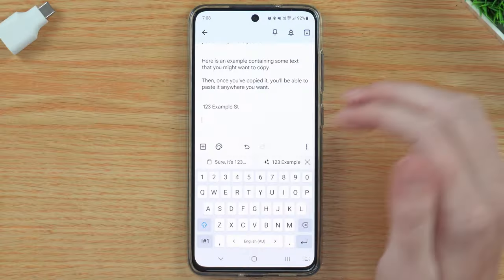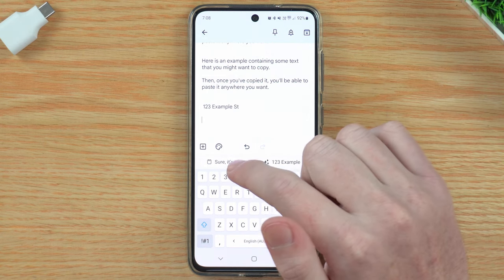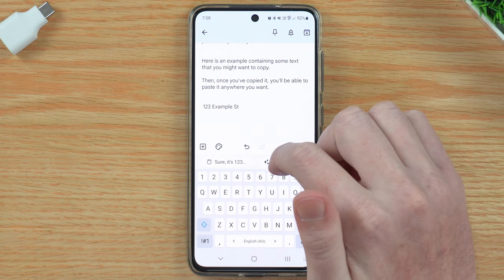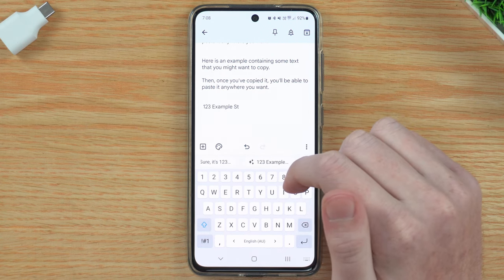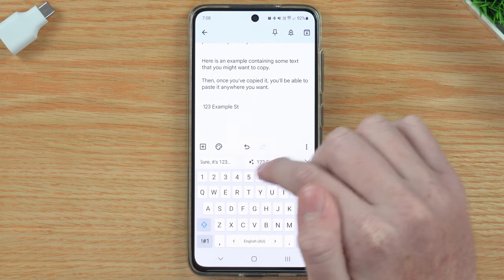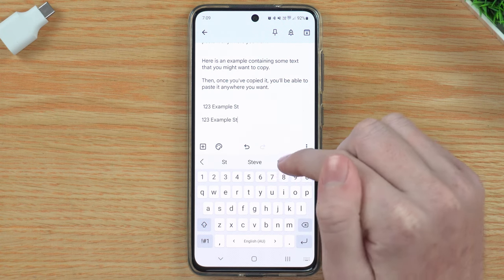Sometimes your phone might actually figure things out for you. After copying the text message, that paste button above the keyboard may appear. But Timmy's phone has actually figured out that the address inside the message is probably what was wanted, and it's put a little suggestion showing just that address. Your phone might not always do this, but if it does manage to figure out what you want and shows it up there, you can just tap that and it will paste only what you wanted — without having to paste the entire message and delete the words you don't want.